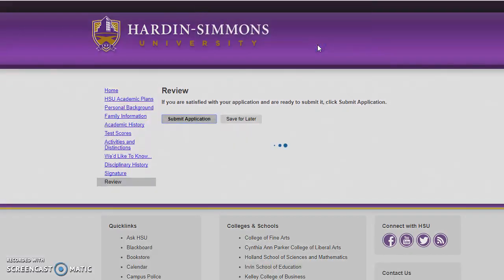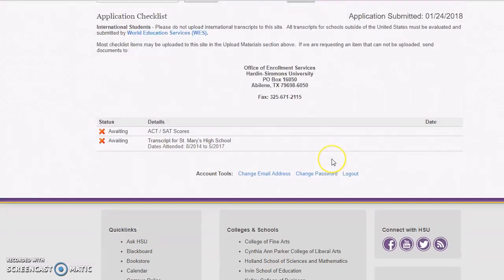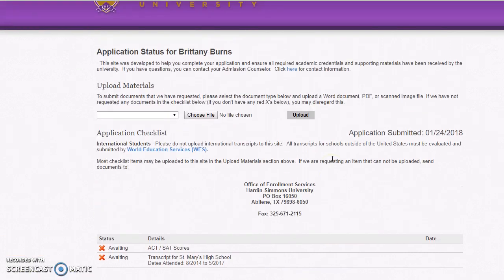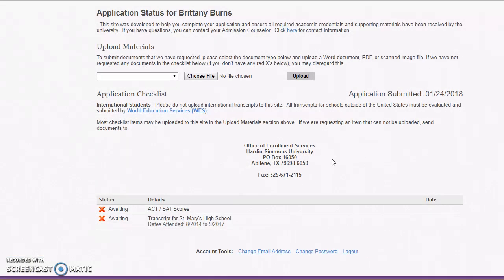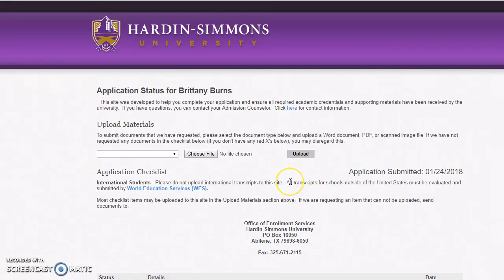My application is submitted. Once it's submitted, this page comes up and I can continue on submitting the documents that are required for the admissions process.